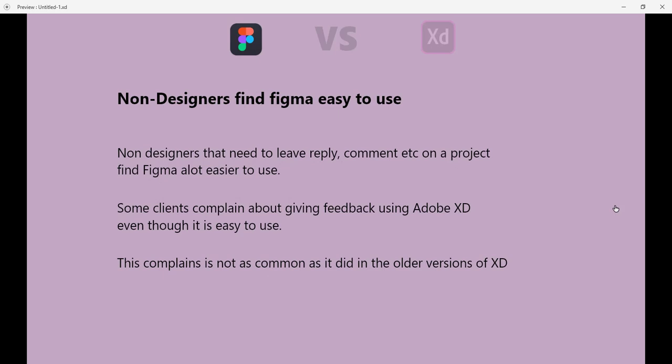Second thing is that non-designers find Figma easy to use. Non-designers that need to leave reply, comment, etc. on a project find Figma a lot easier to use. And some clients complain about giving feedback using Adobe XD, even though Adobe XD is easy as well. But due to some reasons, non-designers just find it a little bit difficult to use.